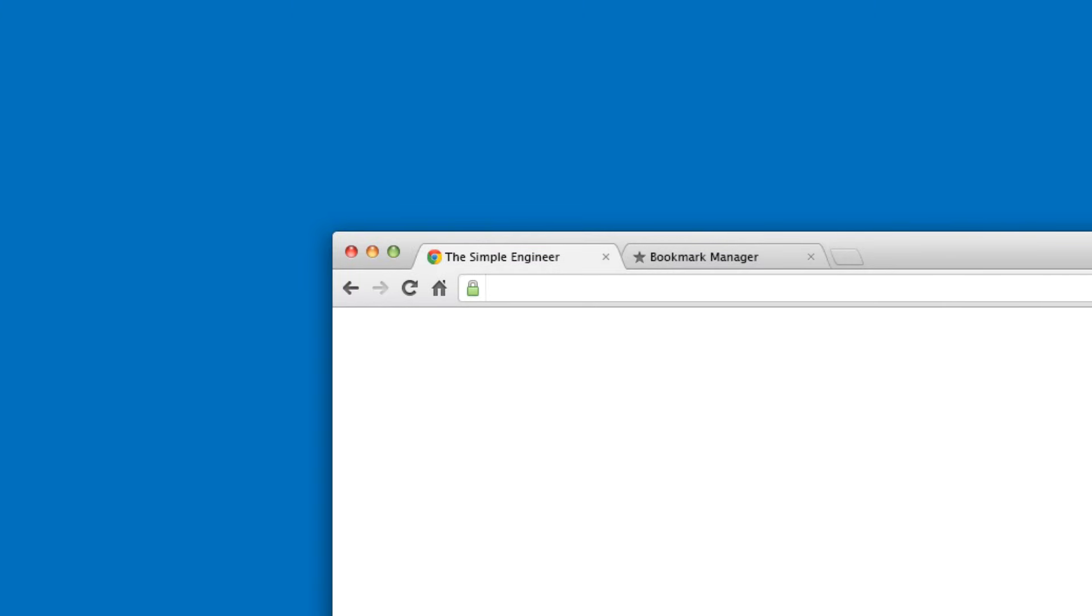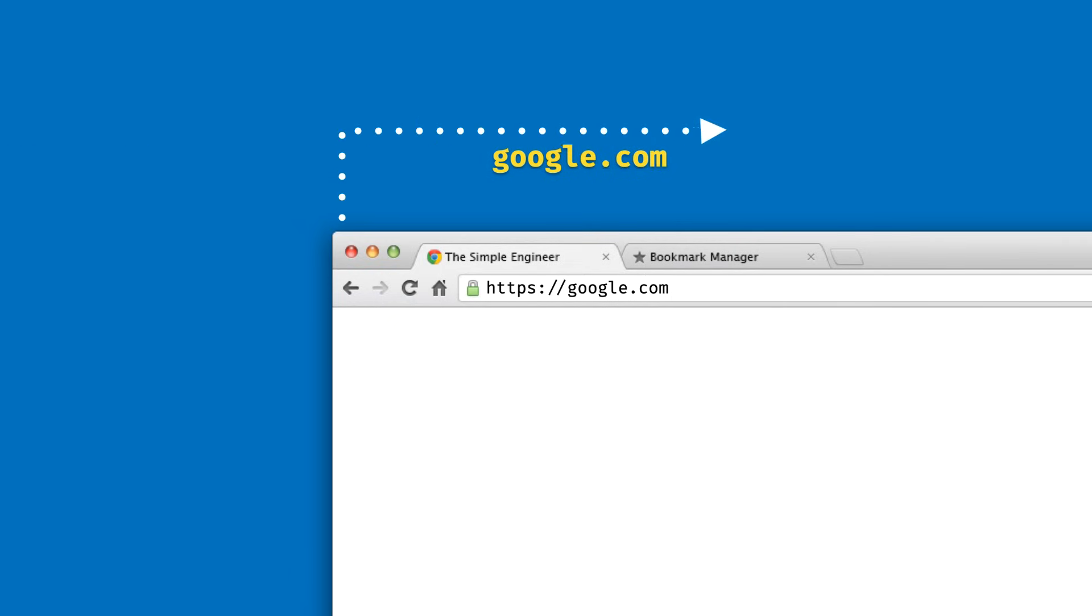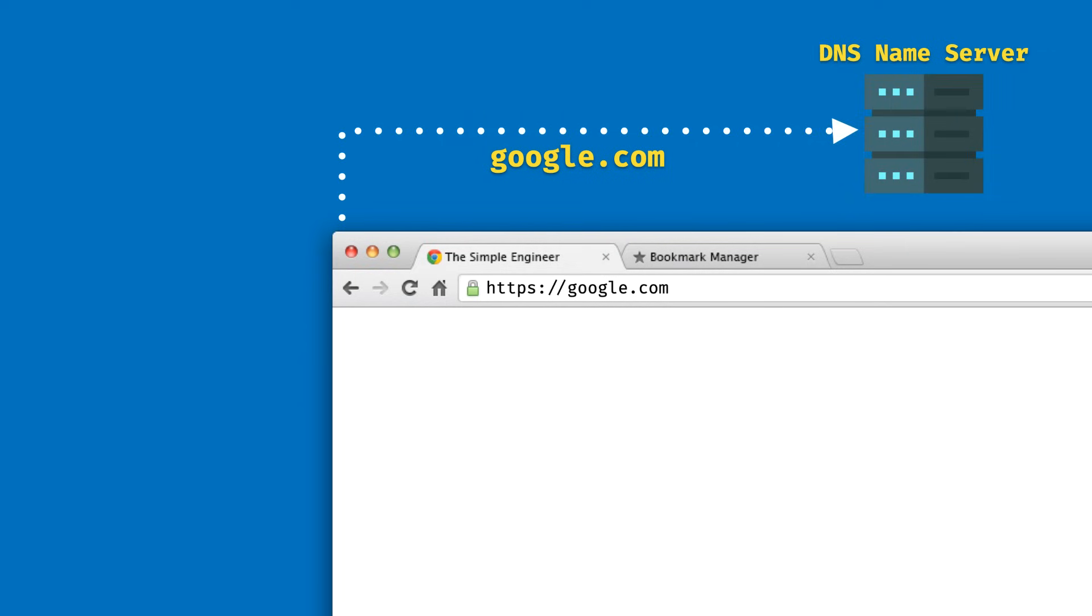Typically when you open up your internet browser on your phone or laptop, you type in a website like google.com and the home page of Google loads. Before something like this can even happen, we go through what is known as DNS resolution.